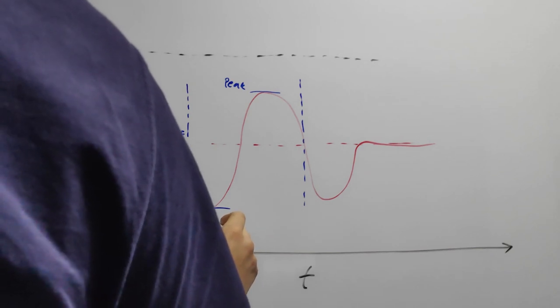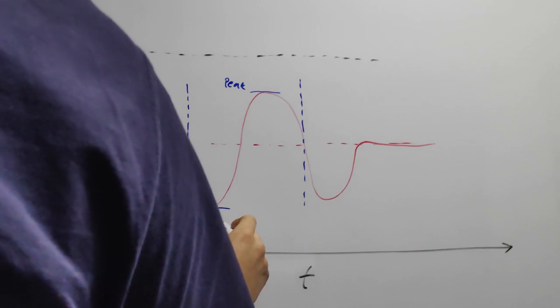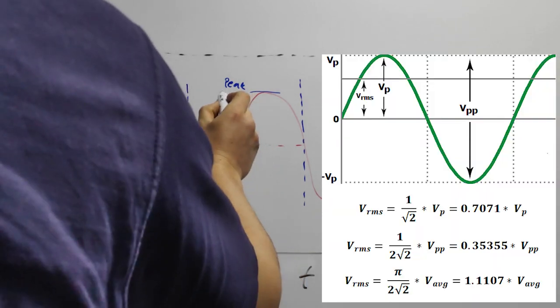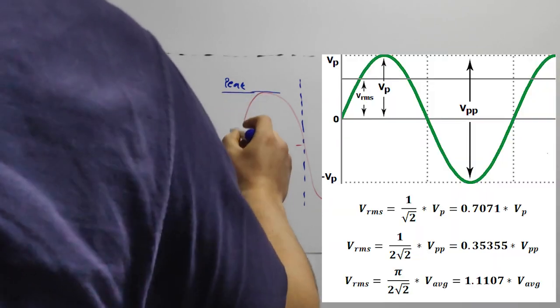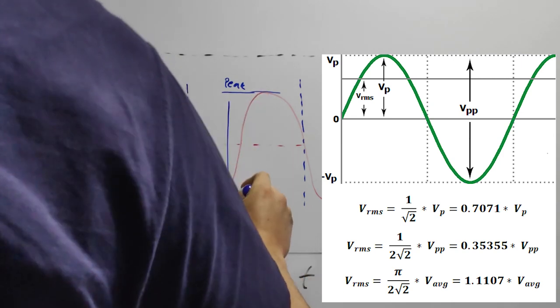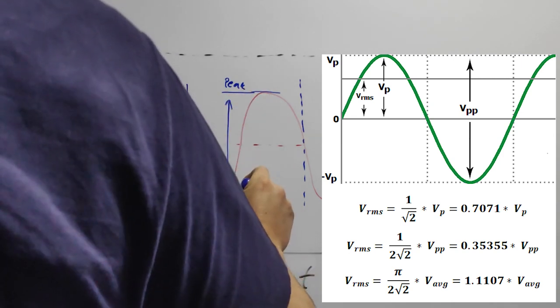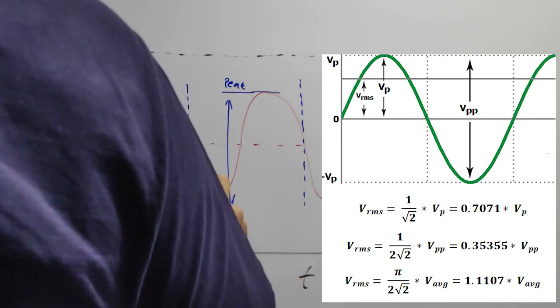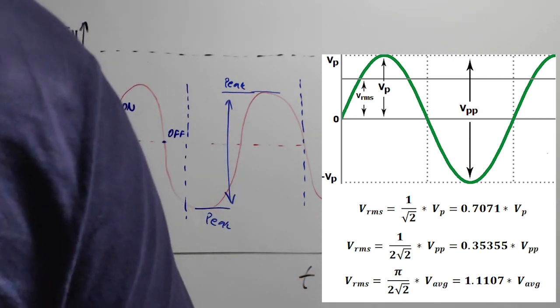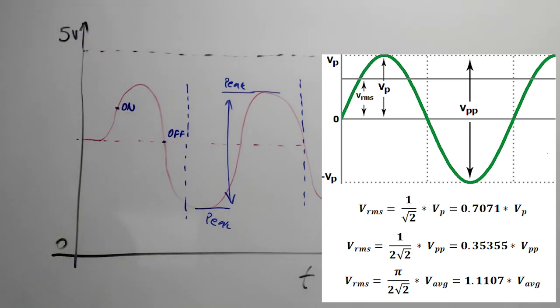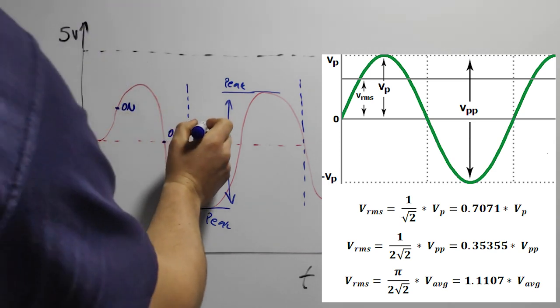We can then calculate the difference in between and, with the help of this formula, calculate the true RMS value for the current. The true RMS value is the equivalent DC current that should flow in the same circuit to provide the same power output.